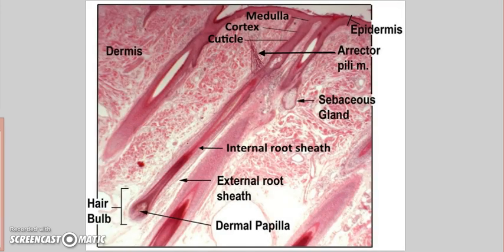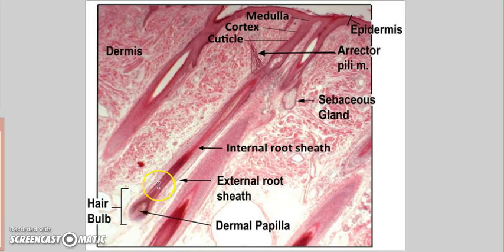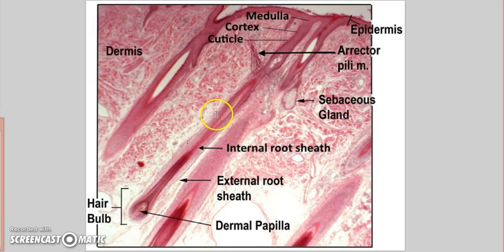But before we go there, we need to really understand what a hair is. It's part of the skin, starts in this hair bulb, then sheaths form around it as it's moving towards the surface of our scalp.